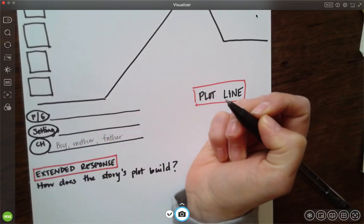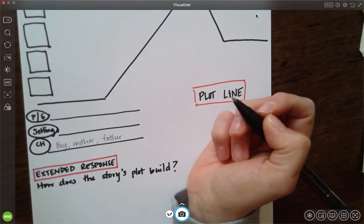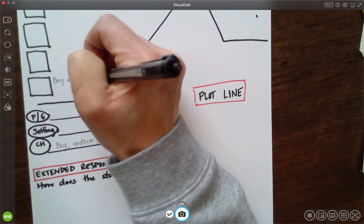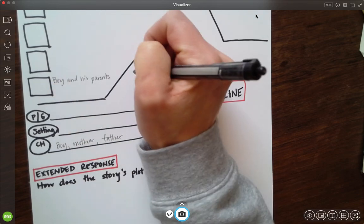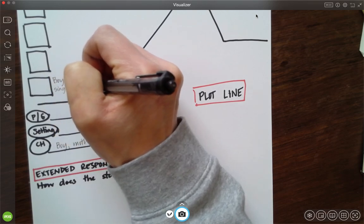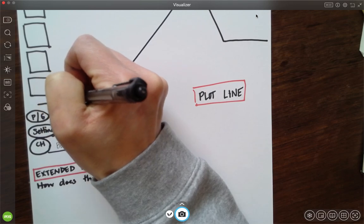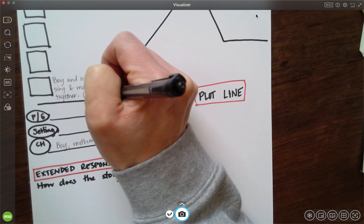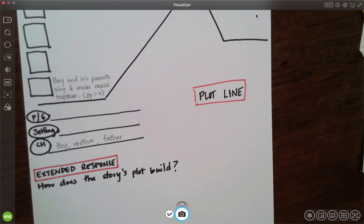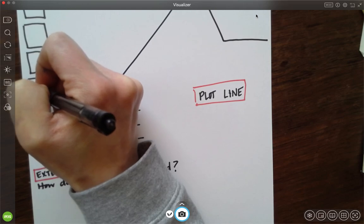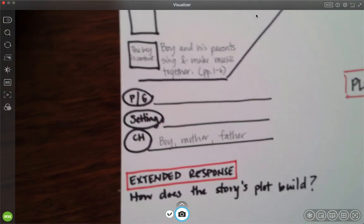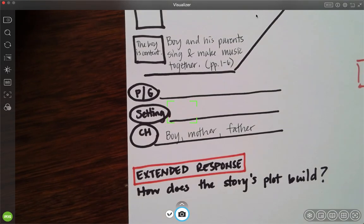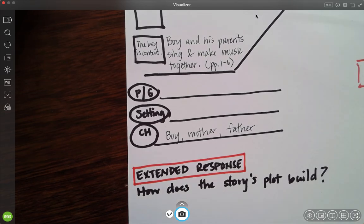The first event is, I'm just noticing that the boy and his parents sing and dance and make music. So I'm going to write: the boy and his parents, you can write this as your first event, sing and make music together. And I'm going to put in parentheses, please do this too, pages one through six. That's my first event. And then where it says, what is the character, the boy's response, I'm going to write the boy is content. Now, if you're like, what am I supposed to put in these spots about character on my exit ticket? You should be thinking like something internal, like a feeling, an emotion, something that you probably can't see. It might be named in the text. It might not be.